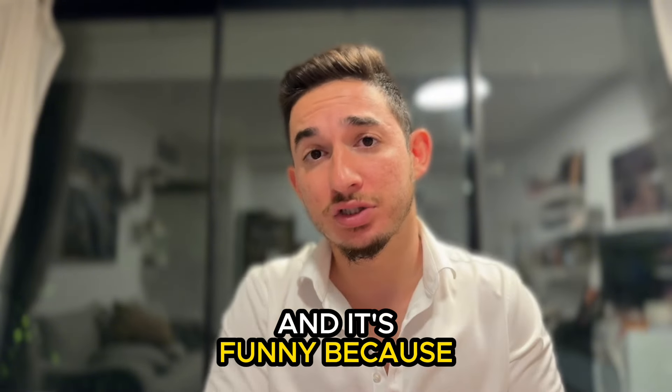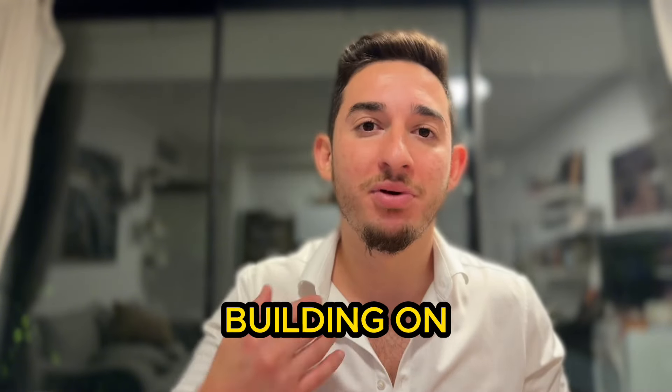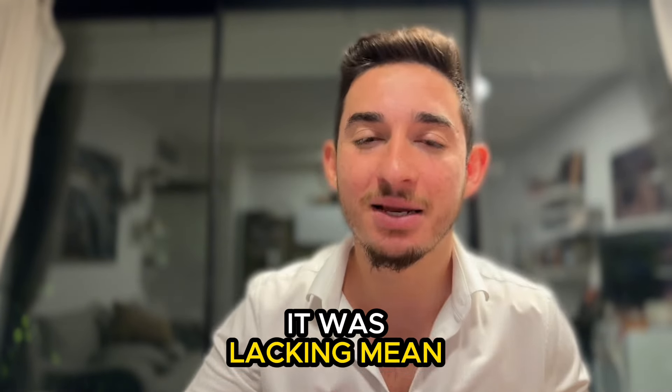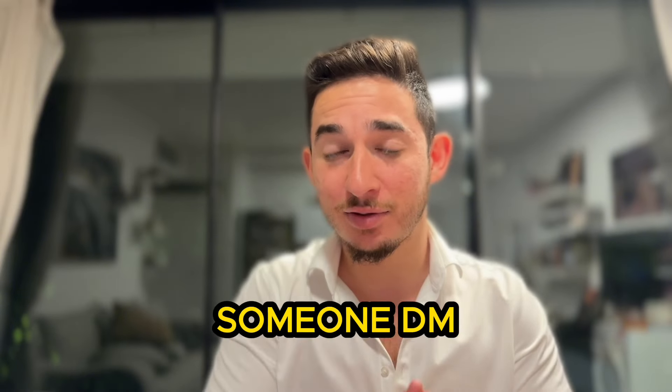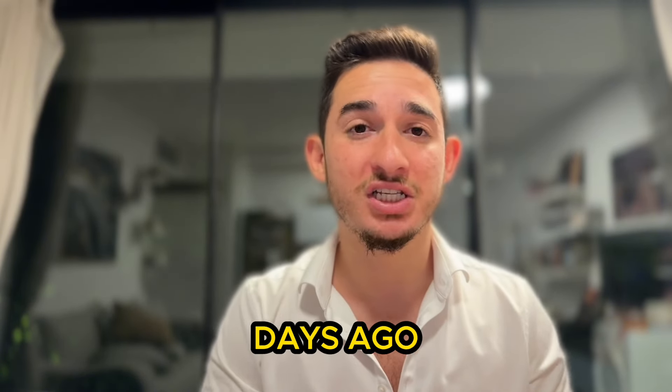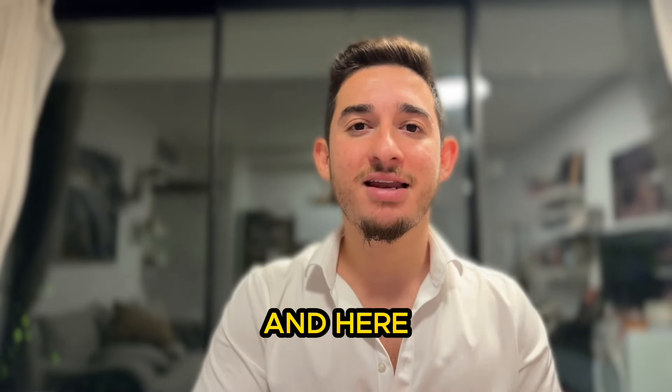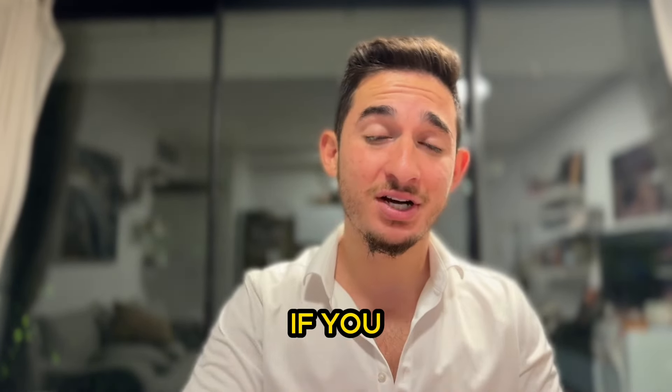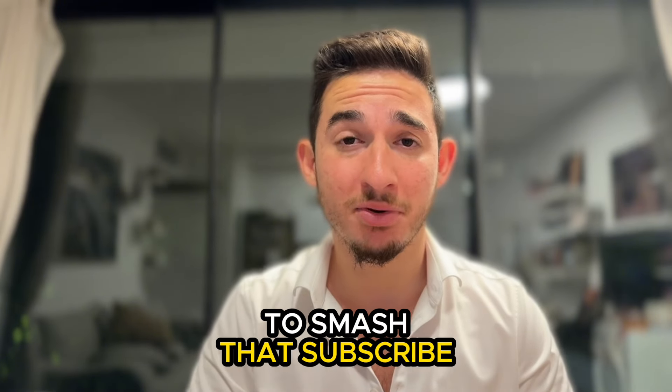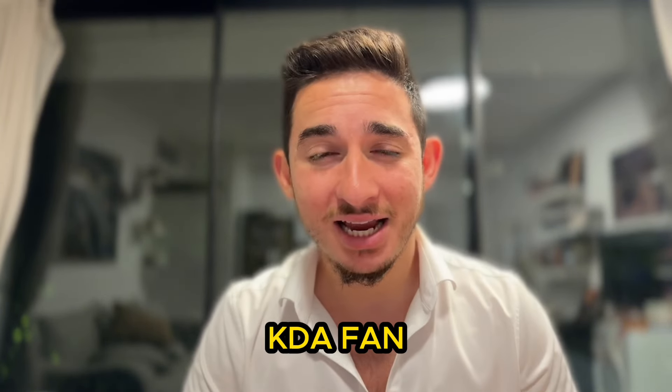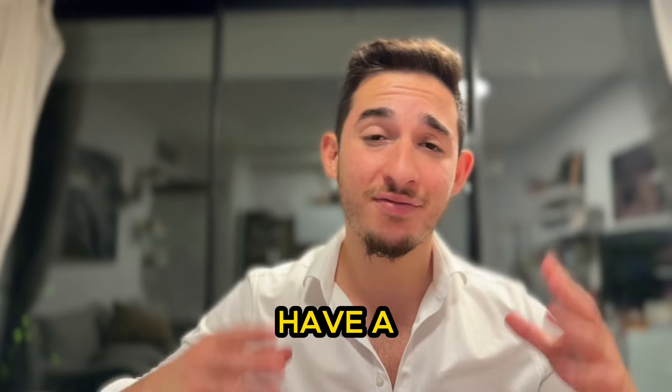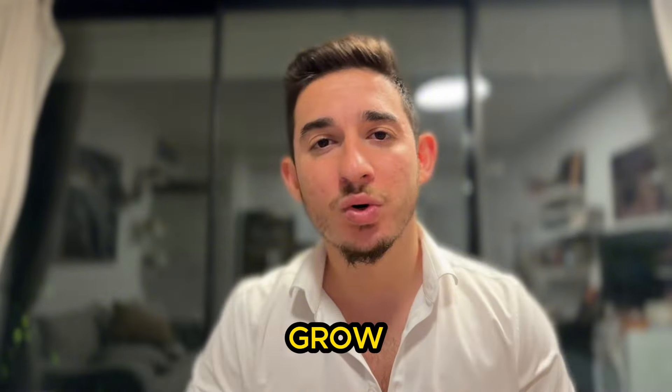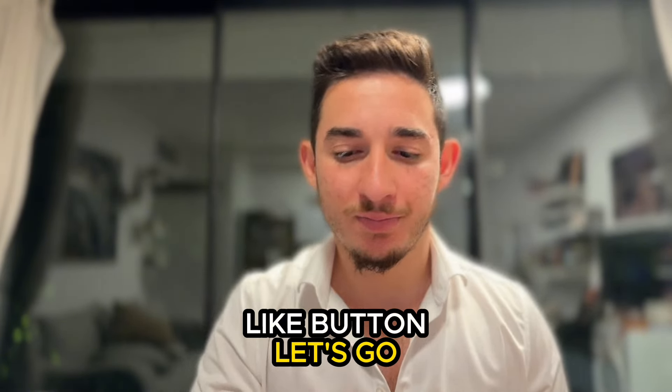In this video we're going to be talking about cfly and it's funny because just a couple days ago I made a video on KDA and I said it was lacking adoption, lacking people building on KDA, lacking meme coins and a lot of things. Someone DM'd me a few days ago and asked me to do a video on cfly and here it is. If you guys like this video don't forget to smash that subscribe button and leave a like.